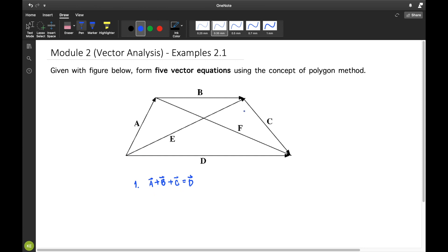Next, for the second equation, if you'll try to add A plus B, the resultant vector is the E vector.